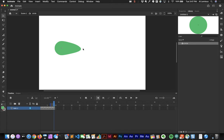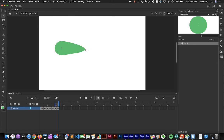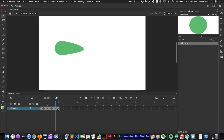That's frame 10, and now frame 12. I'll turn off onion skinning — it's not really helpful right now. Scrubbing through, you can see the animation: the circle grows over time.